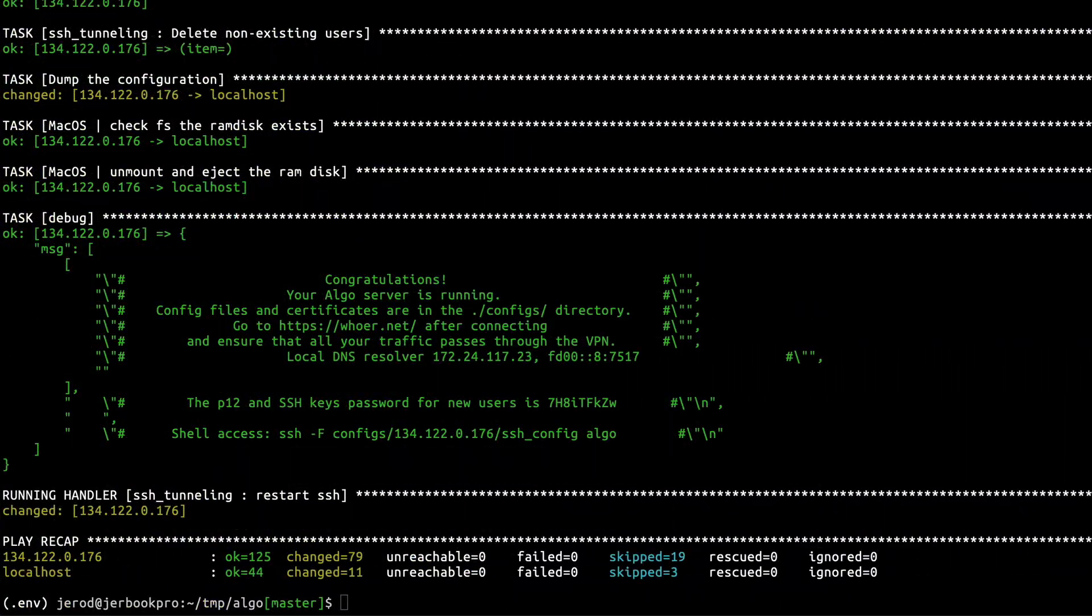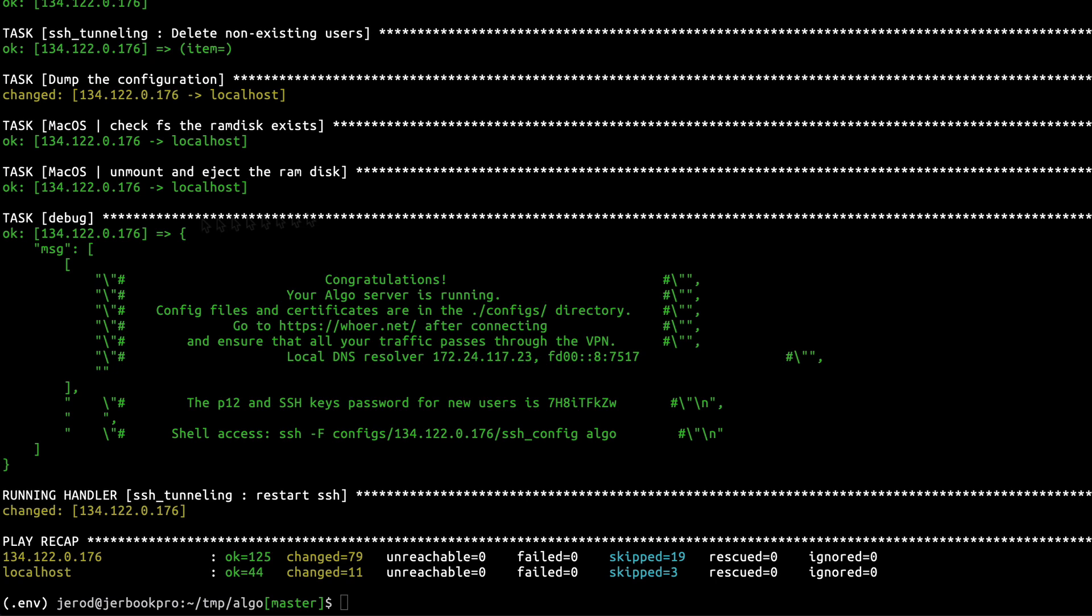Okay, there we are. Congratulations, our Algo server is running. Config files and certificates are in the ./configs directory. Go to whoer.net after connecting and ensure that all your traffic passes through the VPN. Local DNS resolver will be this. Okay, okay, so let's hop over to here and let's see what we got to do next.